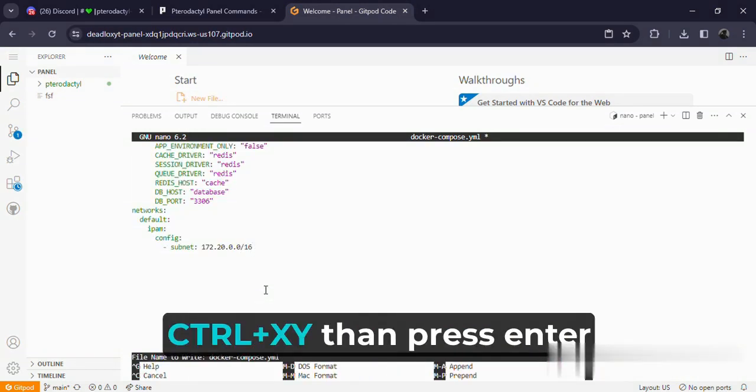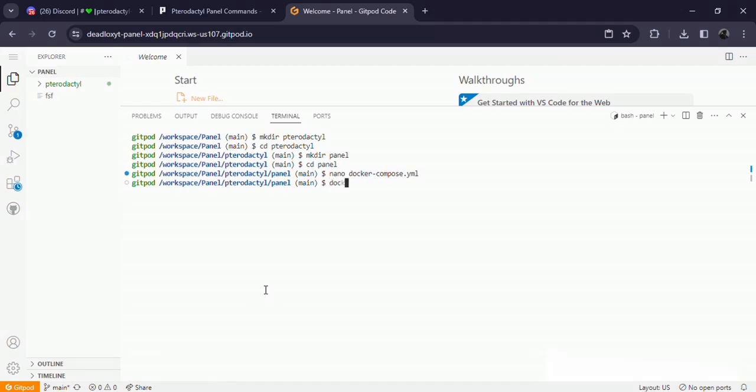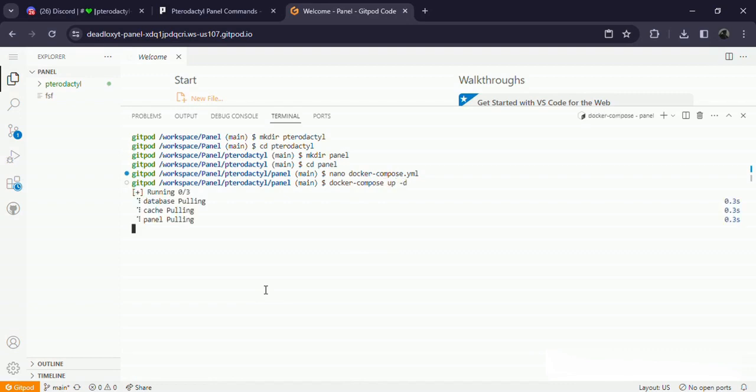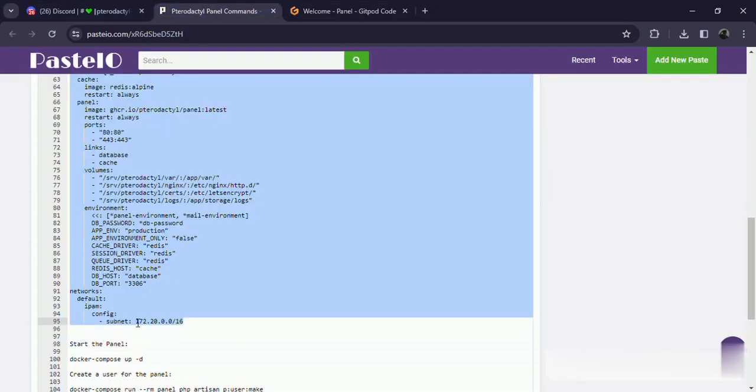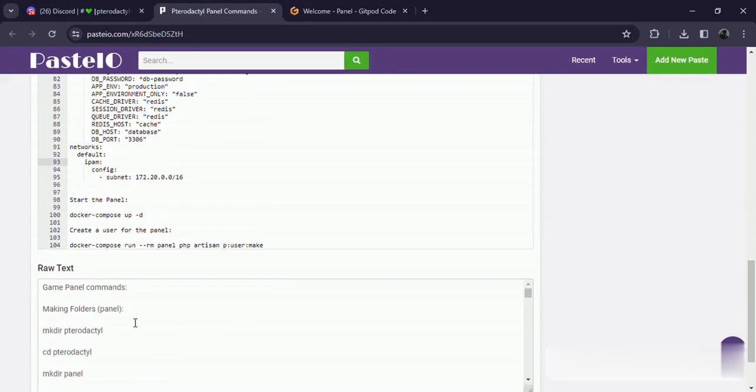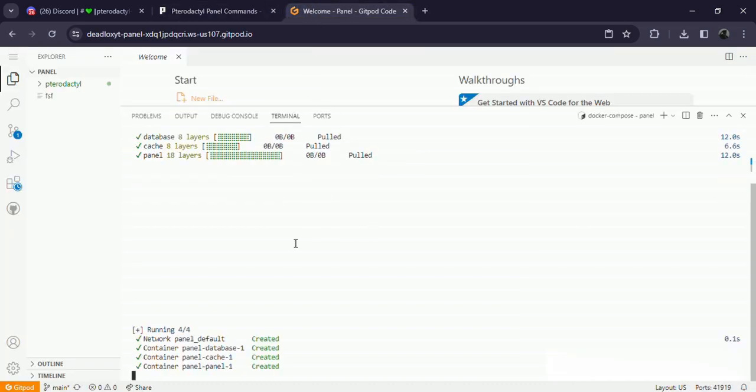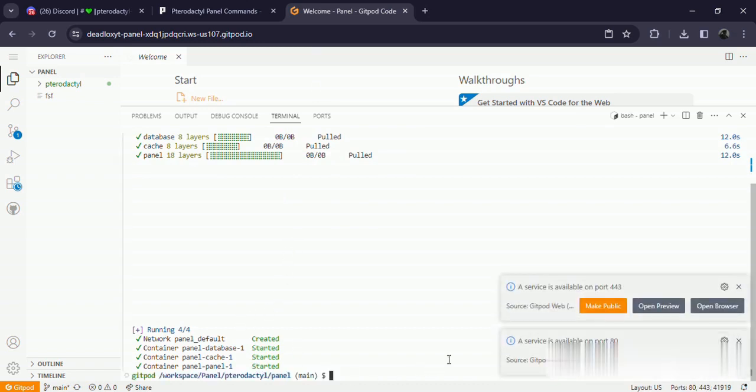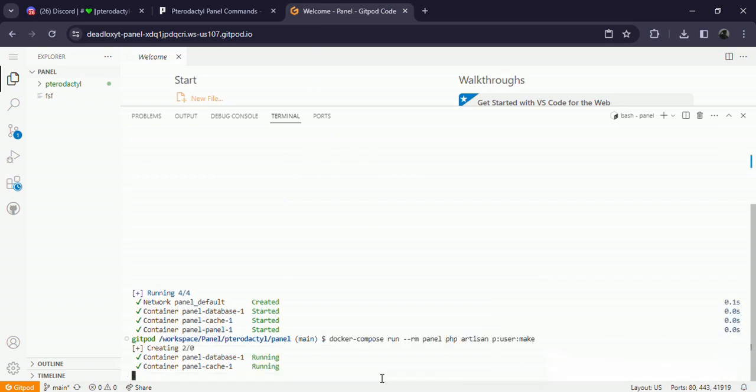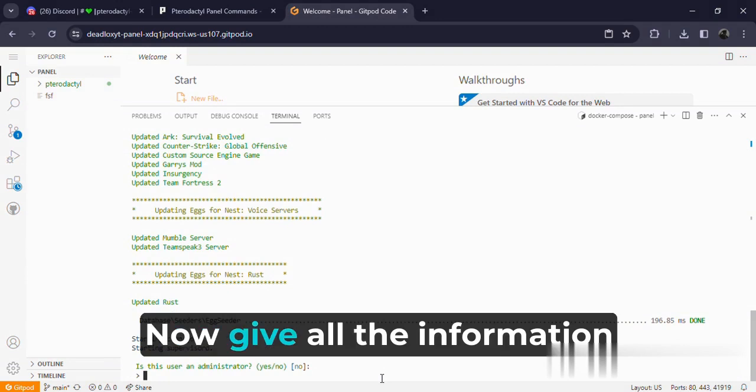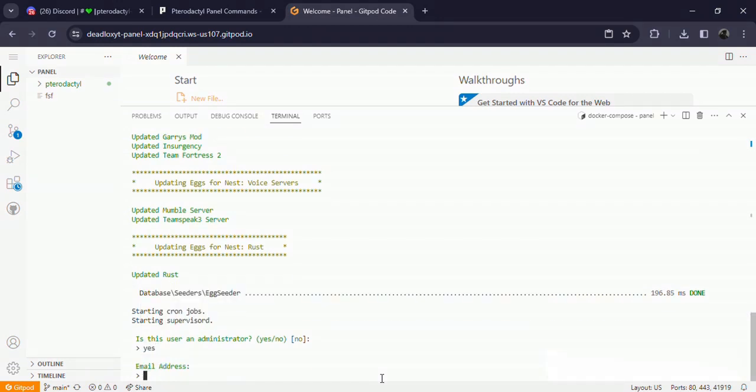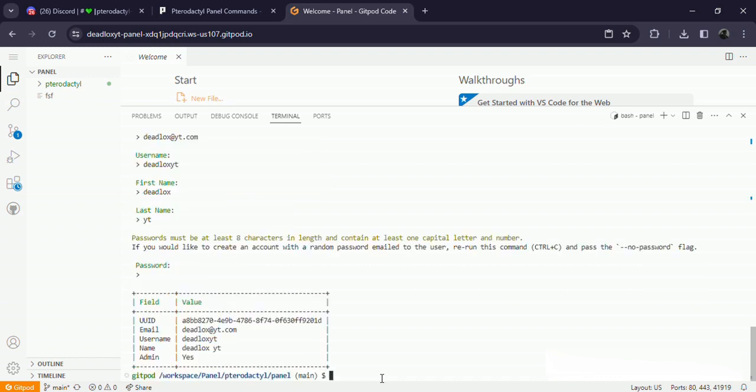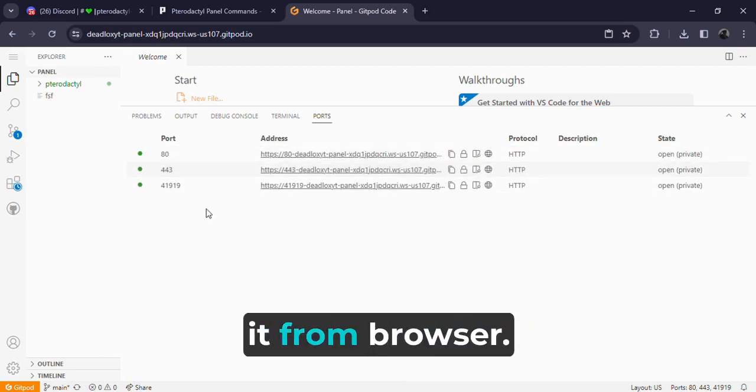After coming till here, do Ctrl+X, Y, then press Enter. Now give all the information you want to provide. Now after giving all info, just come on ports, then make port 80 public and open it from browser.